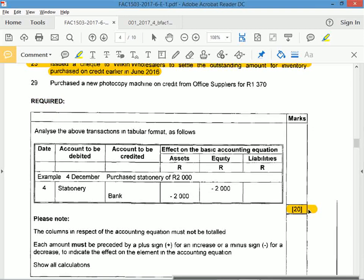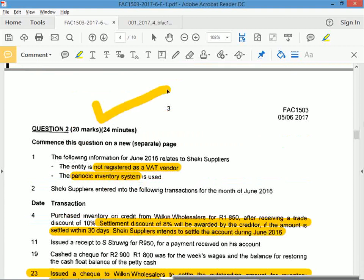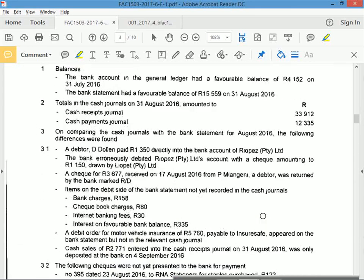Now you've got 40% - you only need 10% more to pass. Always, always do the easy questions first. You can pass by doing the easy questions, and then focus on getting a good mark or distinction. That's question two complete.